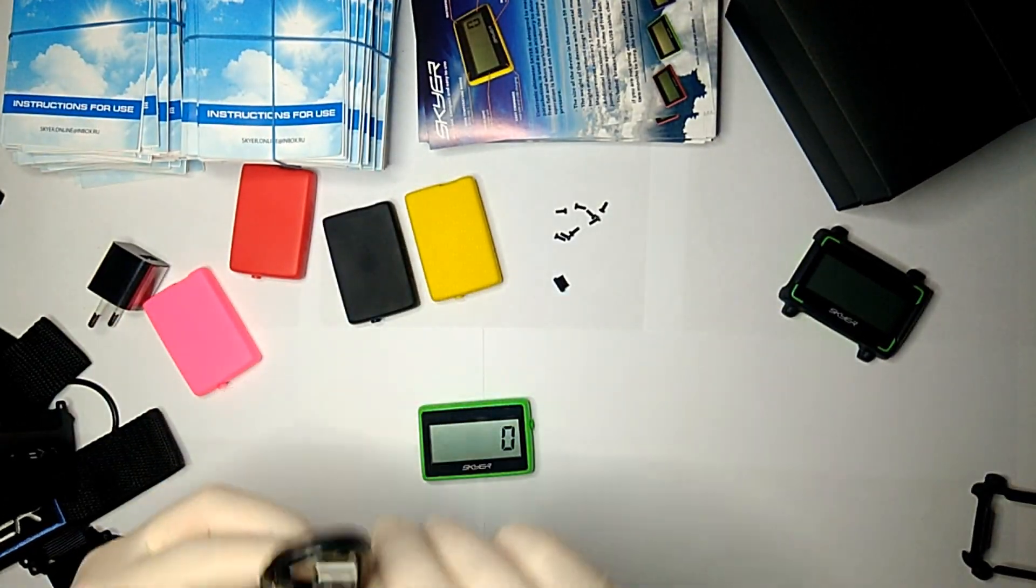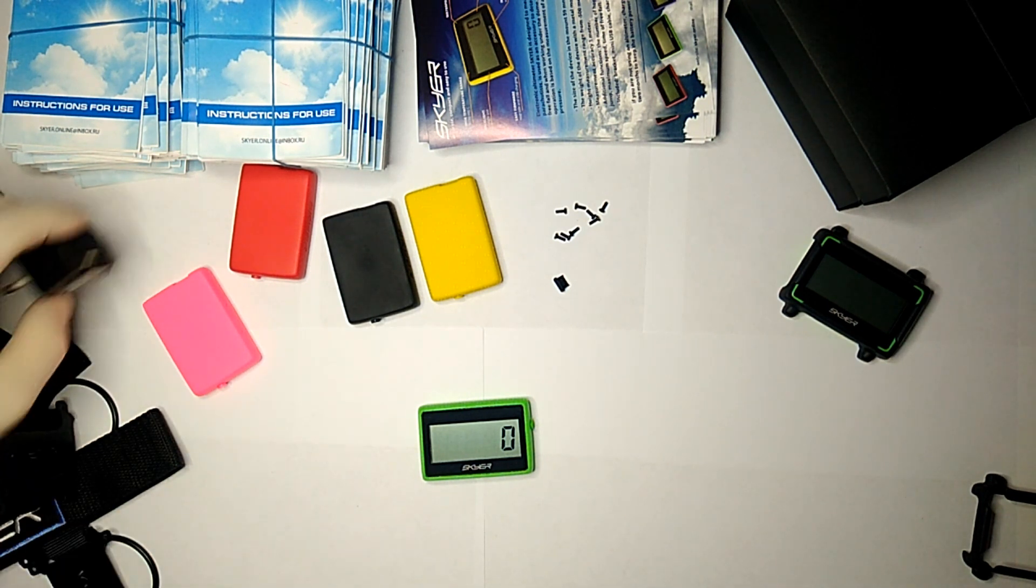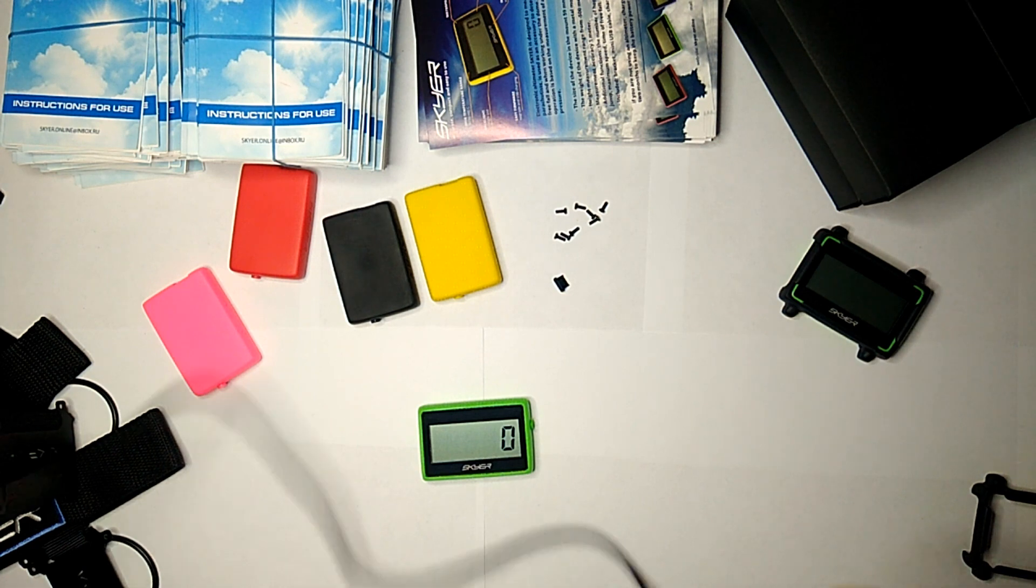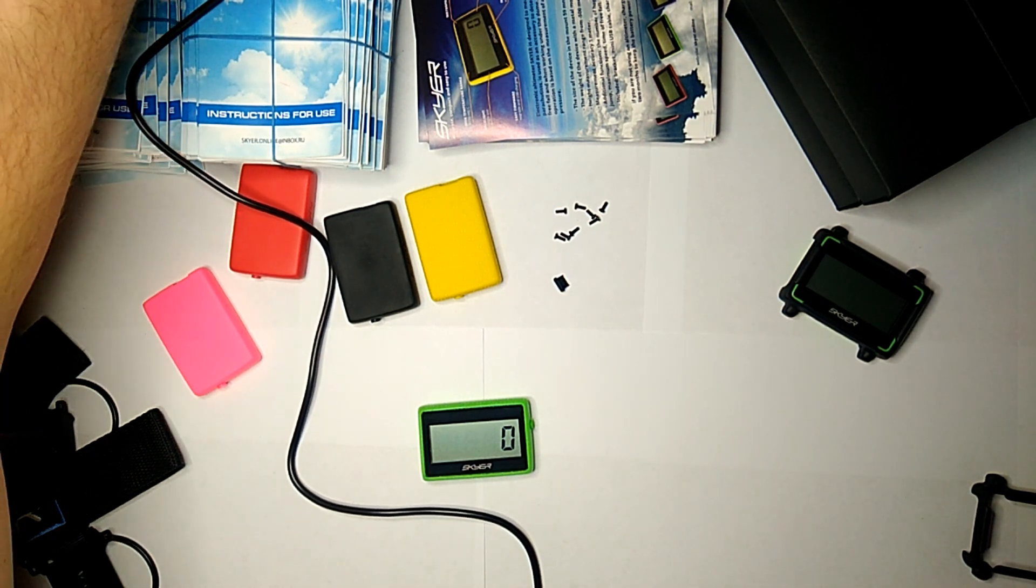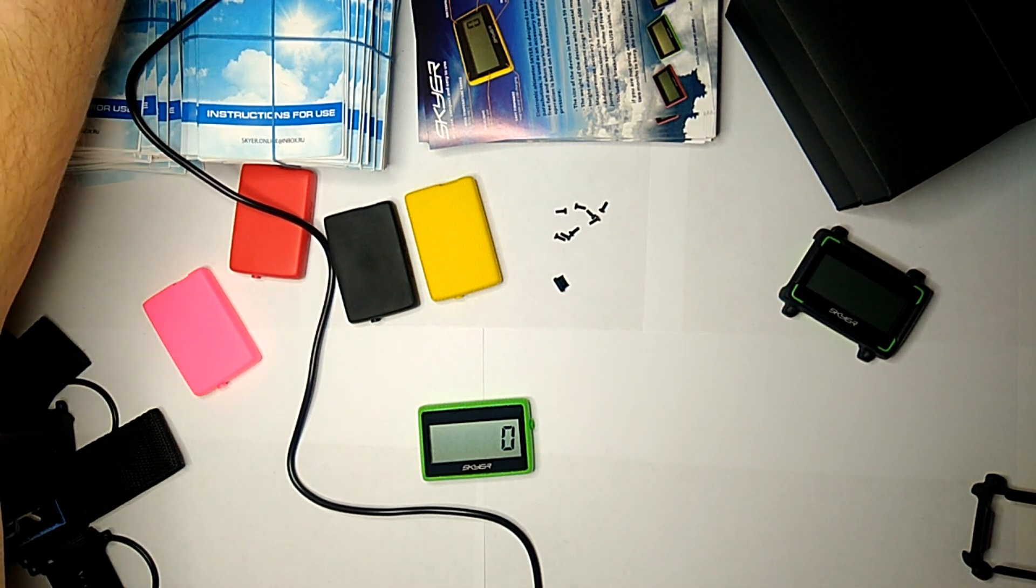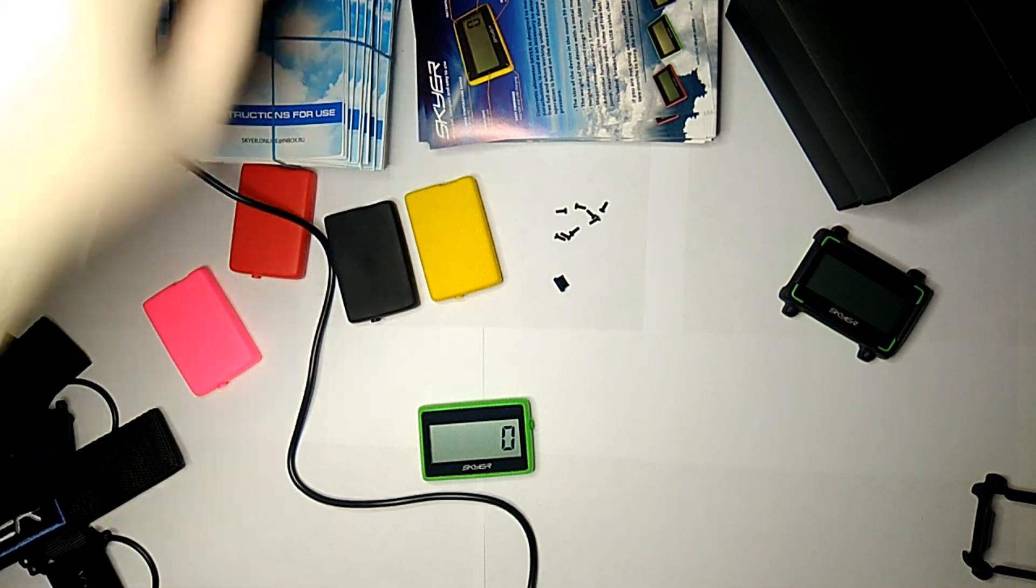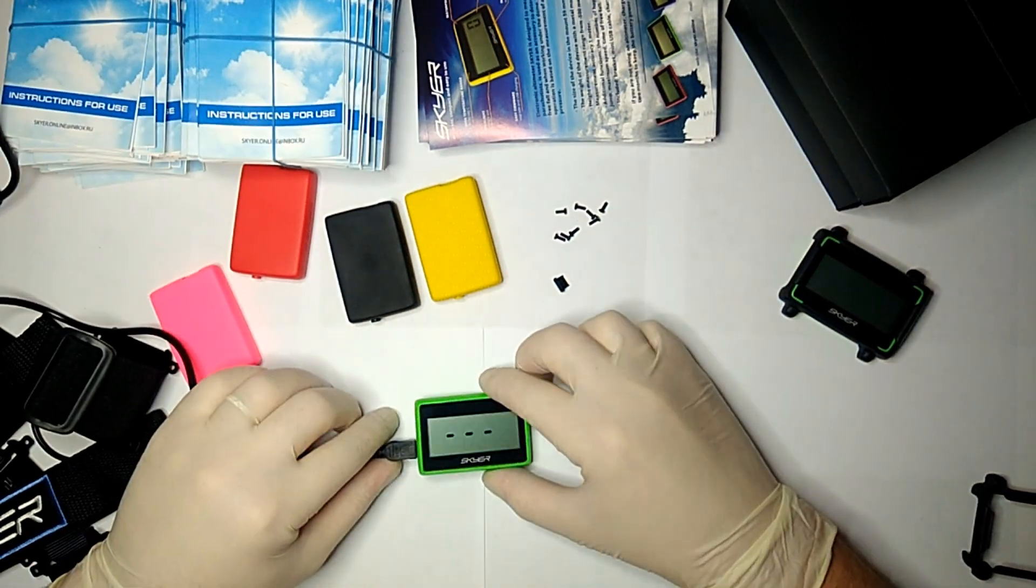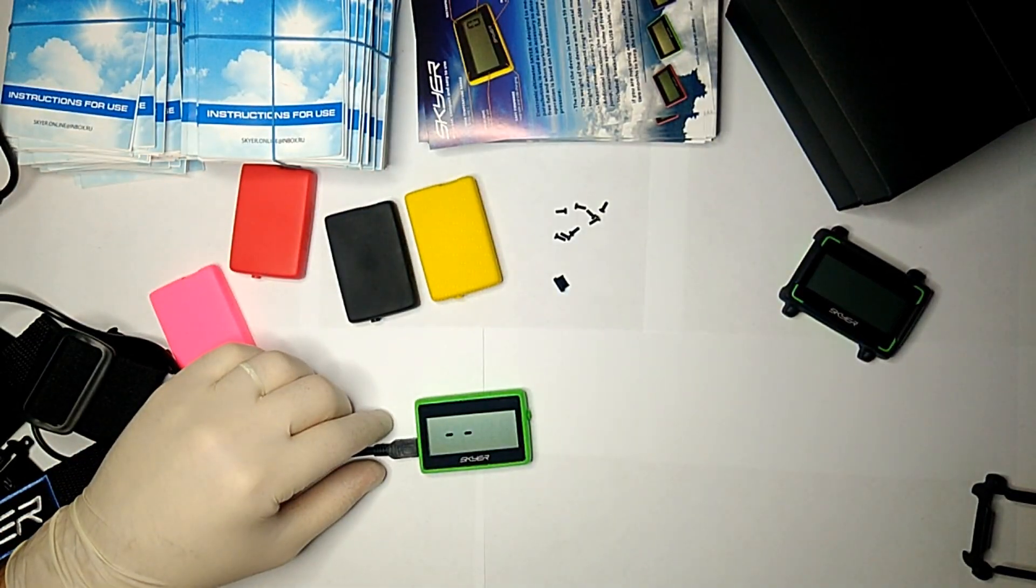If the gadget hasn't been used for a long time and is fully discharged, when connected to the charger, it can be charged even when switched off. In 15 minutes you can switch it on and continue charging for one and a half hours until the battery is fully charged.